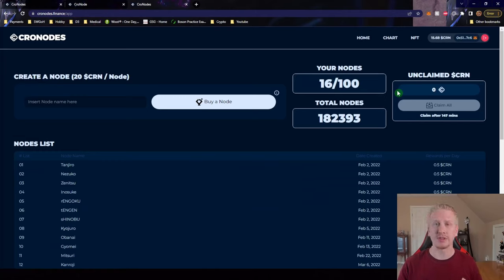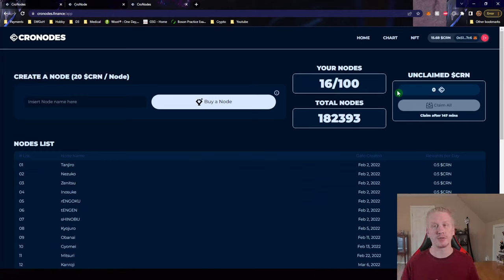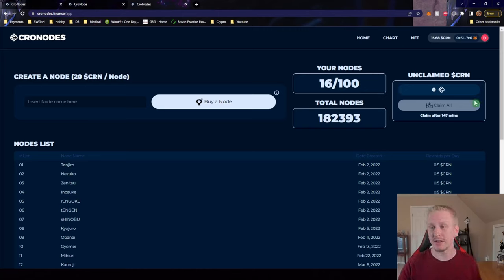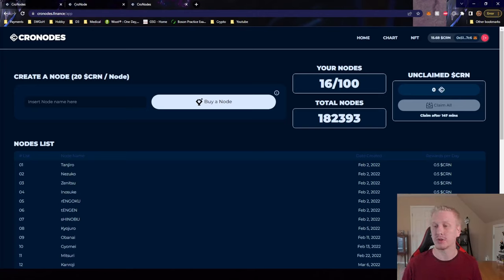Updated from the previous website, we still have the total number of nodes. We still have the number of nodes that we personally have. The unclaimed rewards for CRN show here. The claim timer is no longer a pop up you have to hit the claim button for - it's just going to show that automatically.